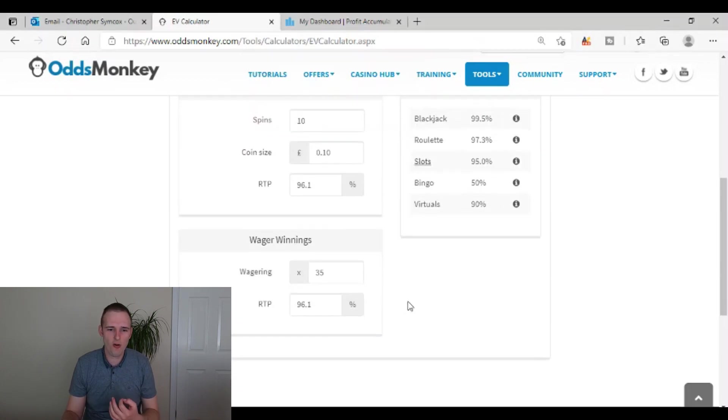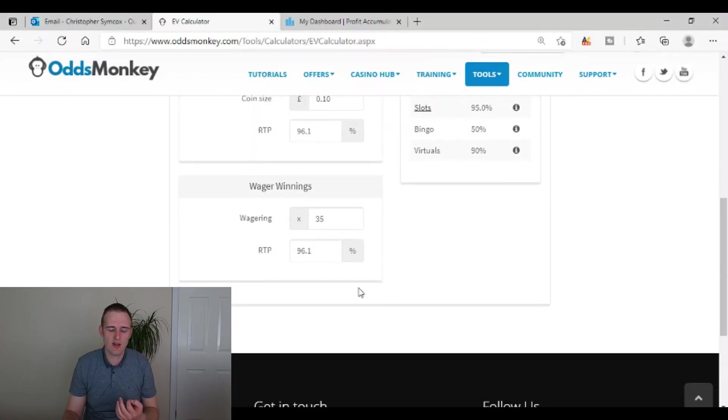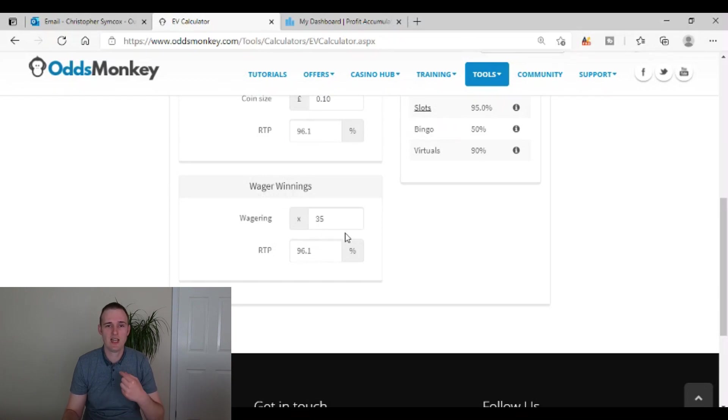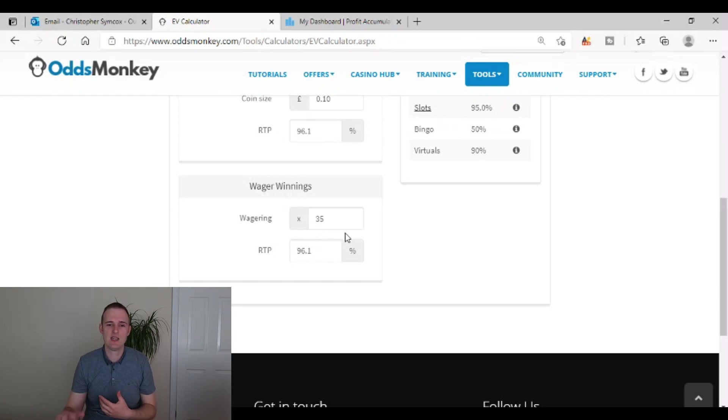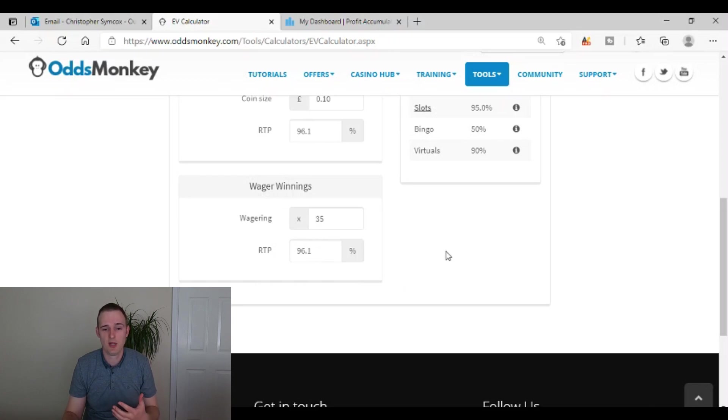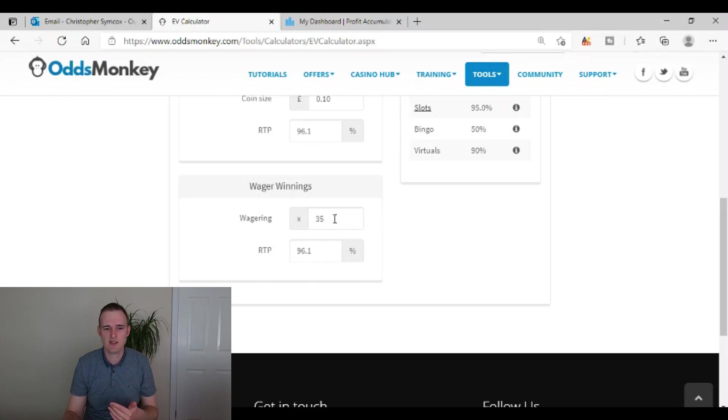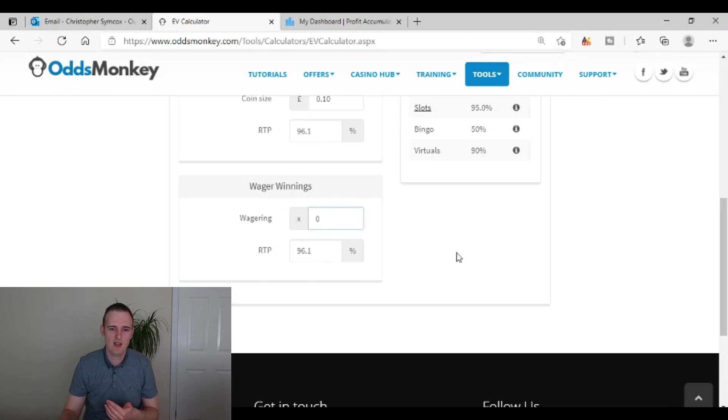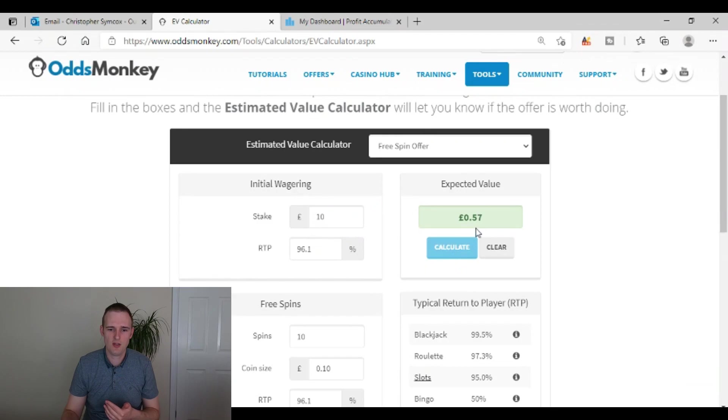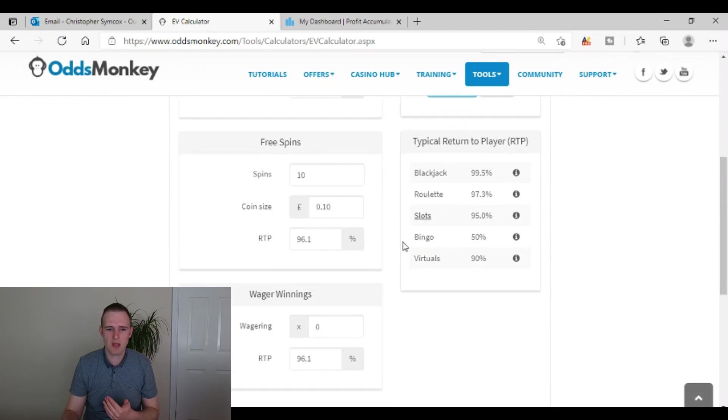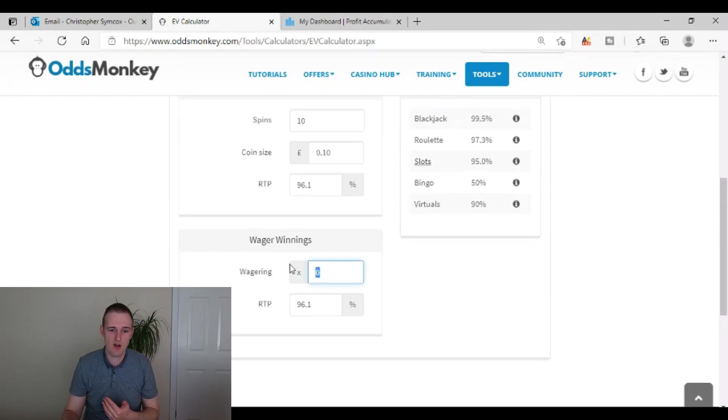And then often a lot of the times because 35 times wagering, each time you're having to wager, it's then eating into that expected return to player profit. As you saw when it was cash winnings, it said 57 pence, I believe it was. Let me just double check that. So yeah, 57 pence profit.